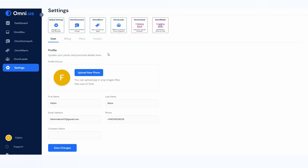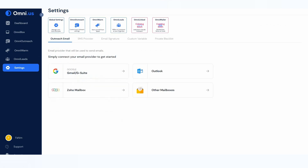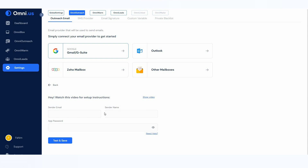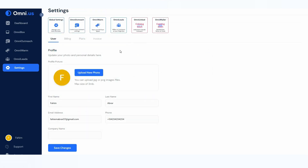The last option is Settings, where you can change global settings and Omni Outreach settings. The outreach option is very important because here you connect your email — without connecting your email, you cannot use features like the warm-up. The connection process is easy: for Gmail or G Suite, click on it, provide the sender email, the sender name, generate an app password from your Gmail security settings, paste it in the box, then click 'Test and Save.' This connects your email account with Omni.us.